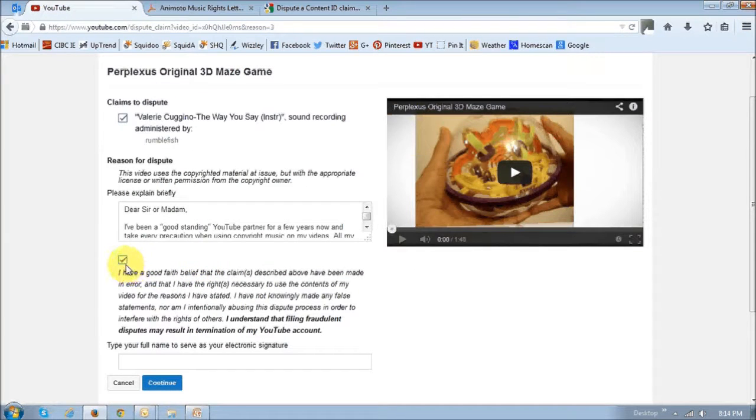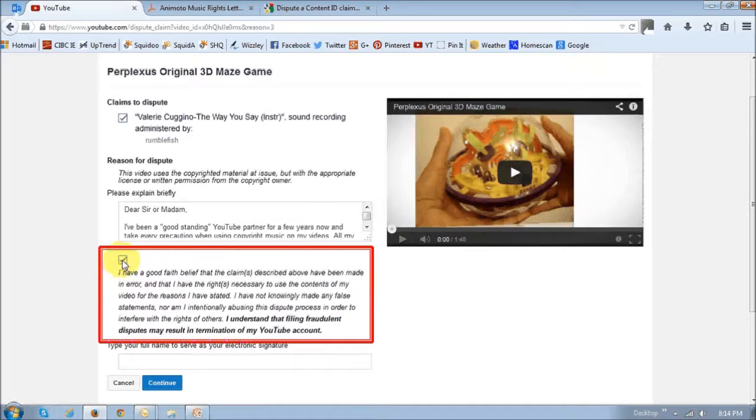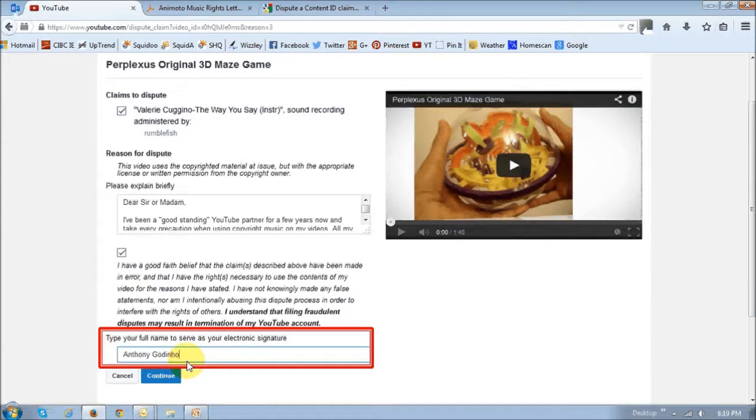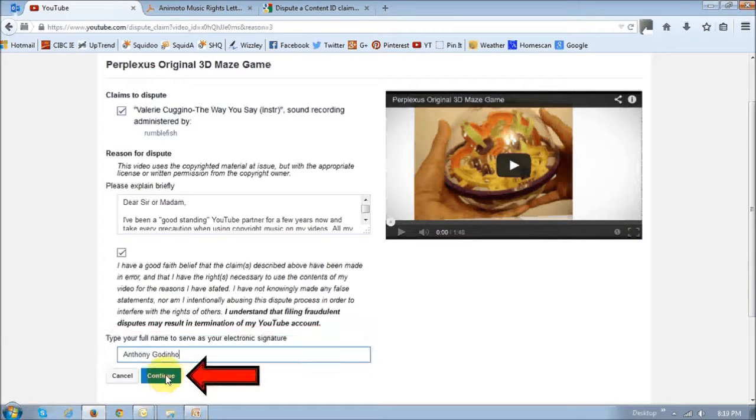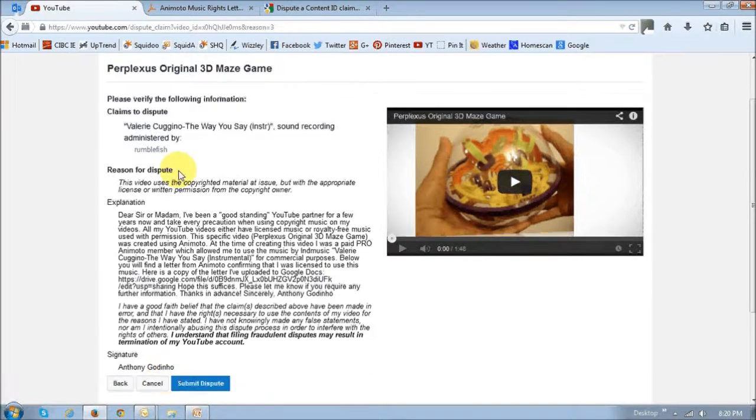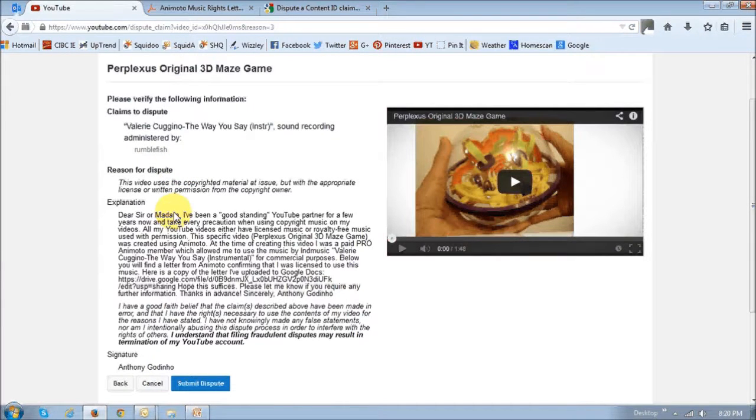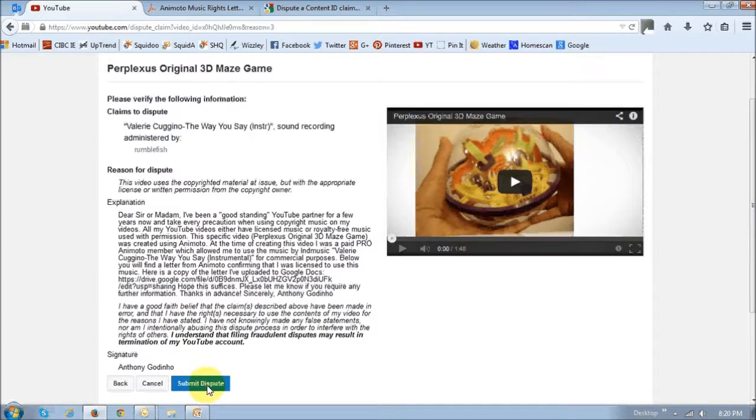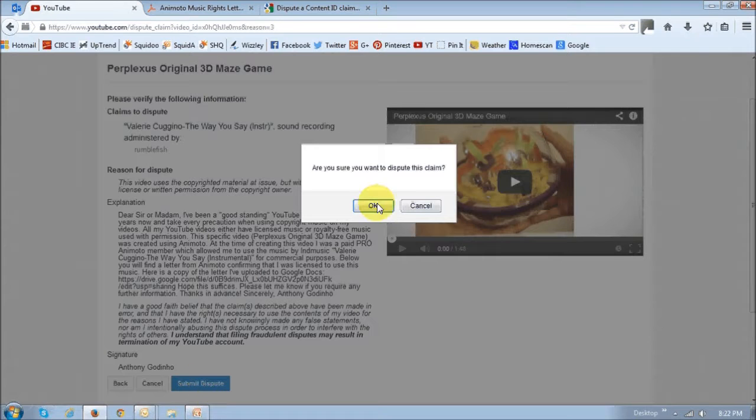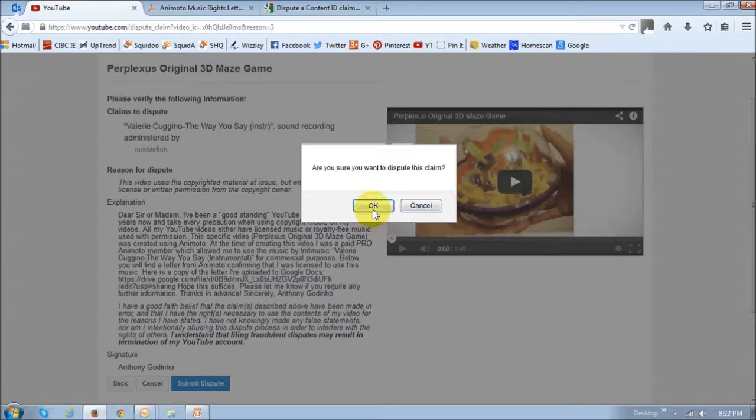Make sure that this box is checked, and then down below right here, enter your name and then click continue. You will then see the summary page. Make sure you read it, make sure that it's okay, and then just click this submit dispute button. Then you'll get this little dialog box, just click okay.